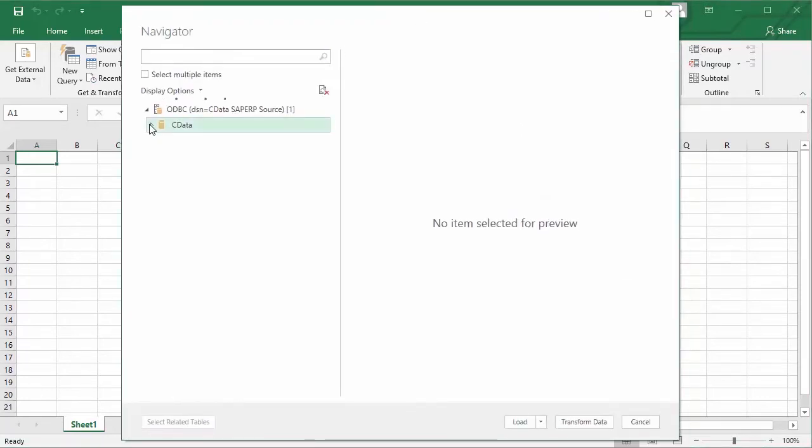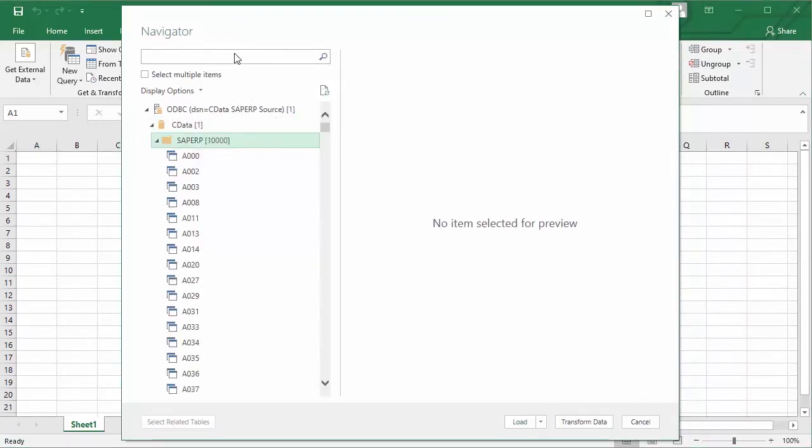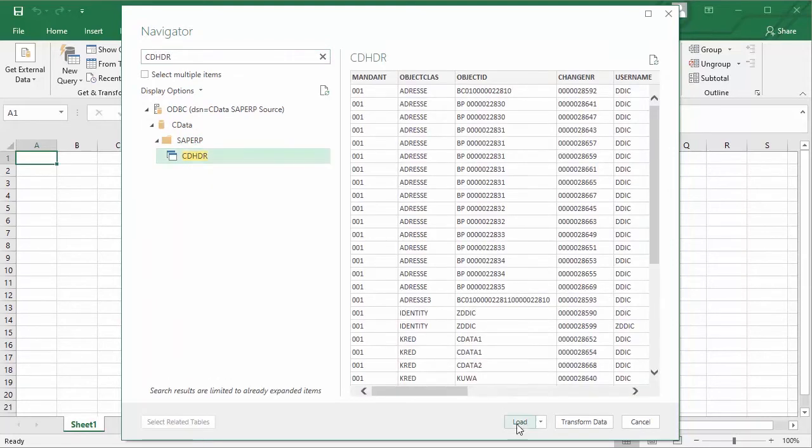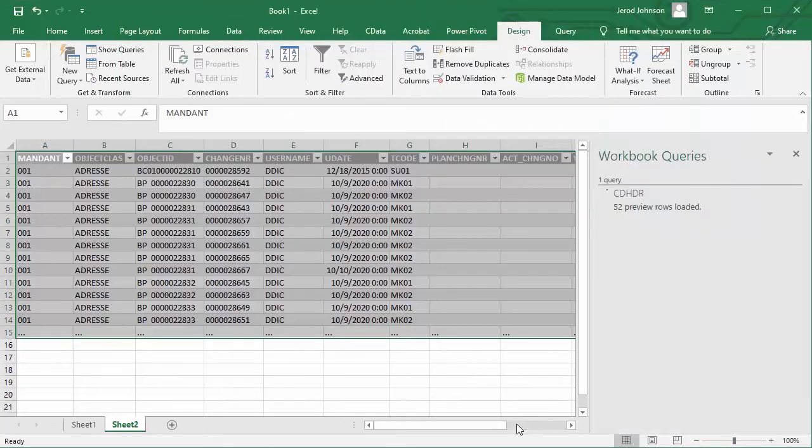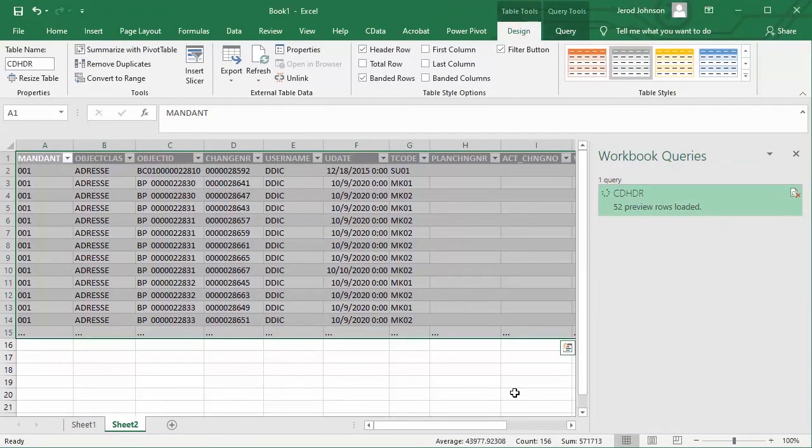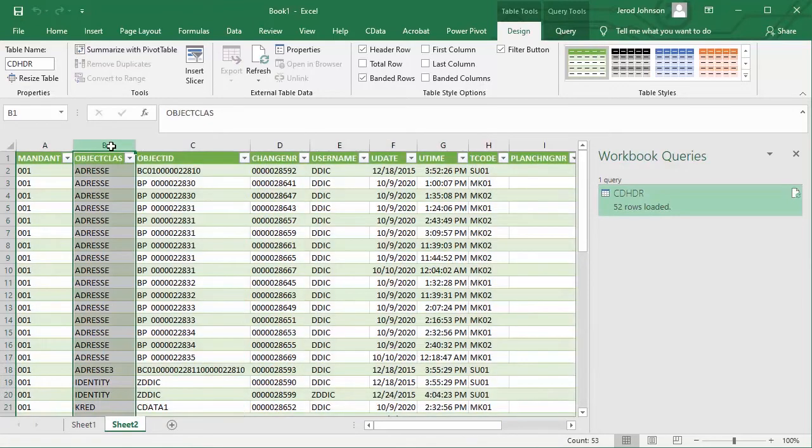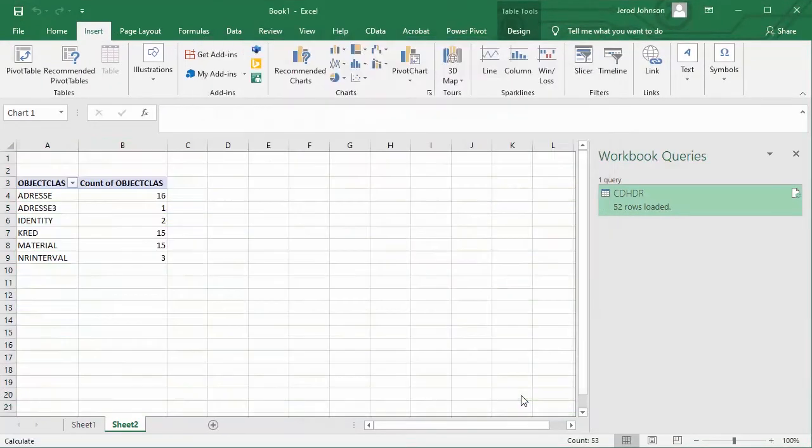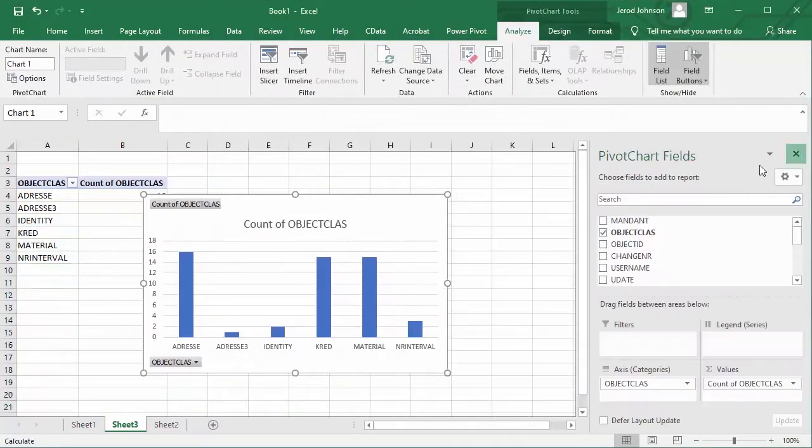Select the table you wish to work with and click Load. Once the data is loaded in Excel, you can work with it like any other data set in Excel to create charts, graphs, reports, and more.